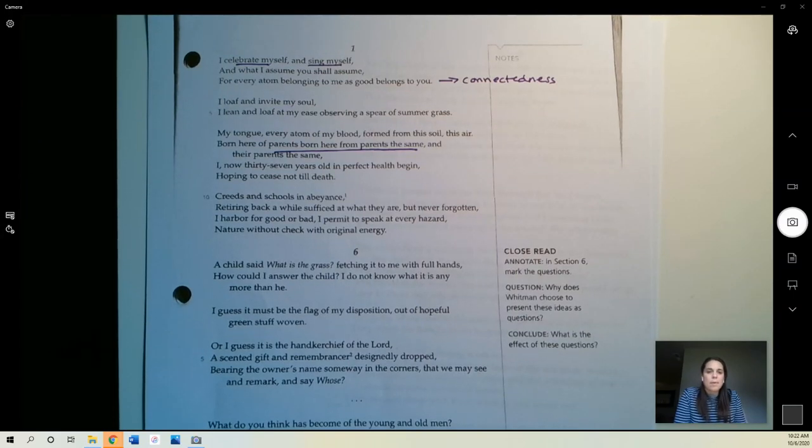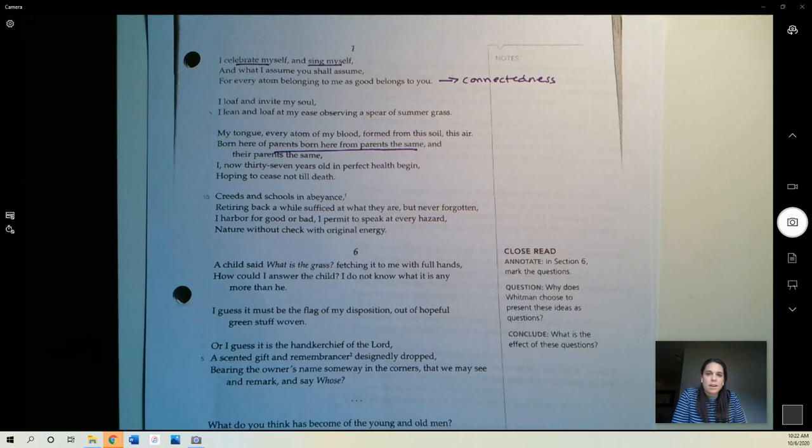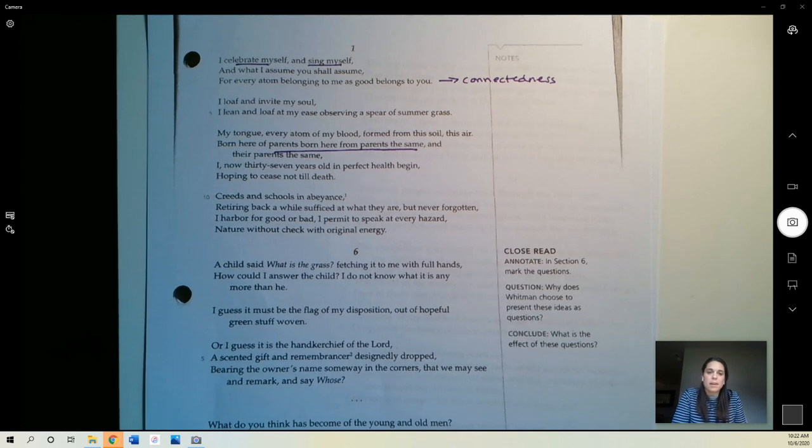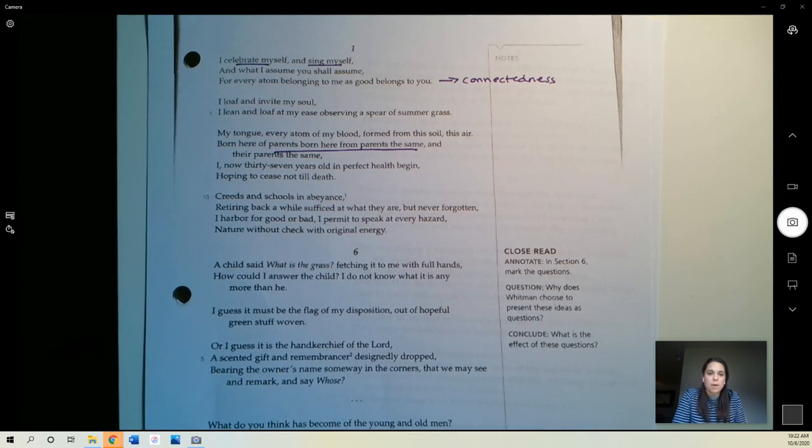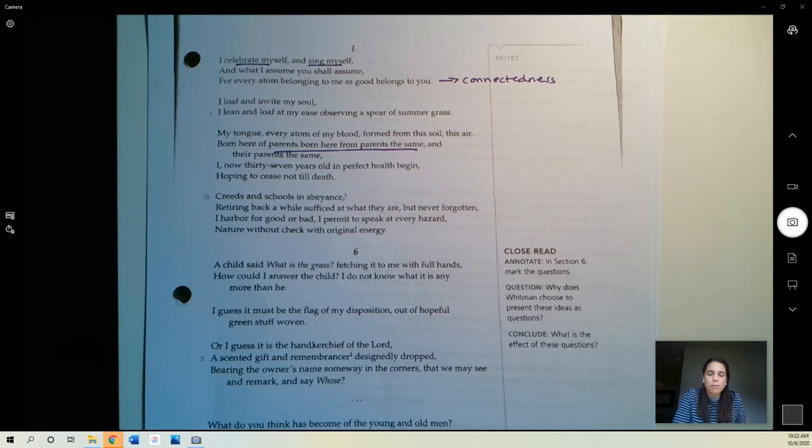Hey everyone, I want to take some time right now to read a little bit of Walt Whitman's Song of Myself with you.